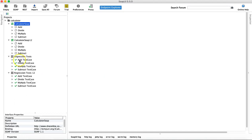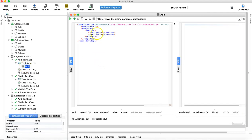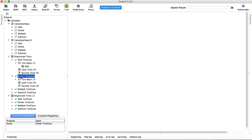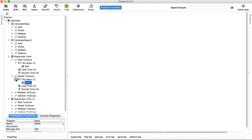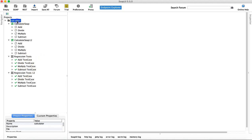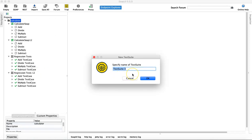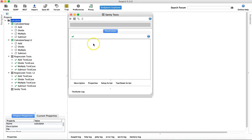Now you can see there are two test suites created, and below these test suites you have four test cases. Each test case has its corresponding operation — for example, below the Divide test case you have a test step which contains the Divide operation. The other way to create a test suite is: once your project is created, simply right-click on the project and create a new test suite. I'll name it 'Sanity Tests', and now the Sanity Tests test suite has been created.